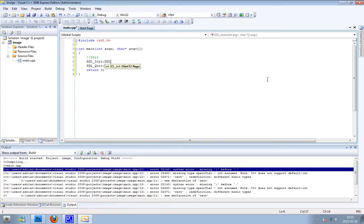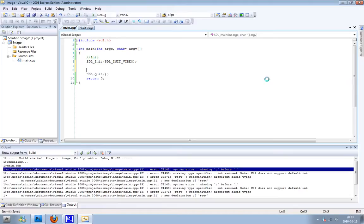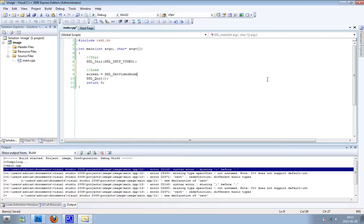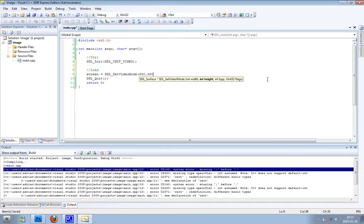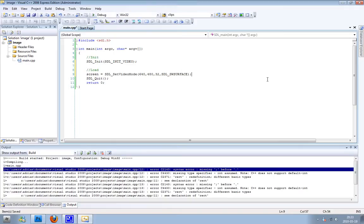So first, SDL_init and the parameter SDL_INIT_VIDEO. That's the only thing we need. Then we'll have the load things and I'm going to have a screen. And I'm going to set the video mode of the screen to 640, 480, 32, SDL_SWSURFACE.